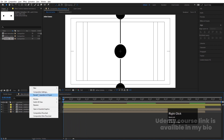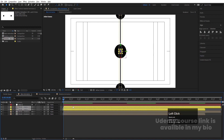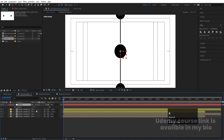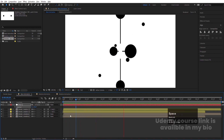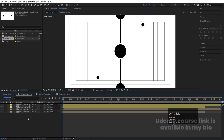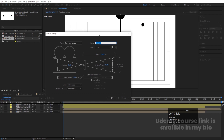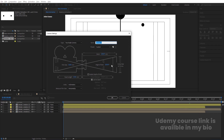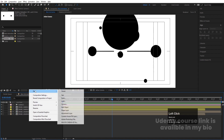Right-click, go to New, and create a Null Object. Select the yellow Rotation Animation layers and make them children of this null. Select the null, press R for rotation, and rotate it 45 degrees. Then delete this null. Right-click again, go to New, and create a Camera. In the camera settings, make sure the angle of view is 105 degrees and hit OK.